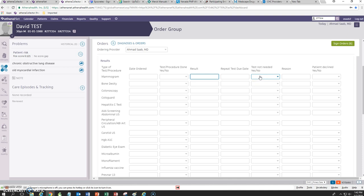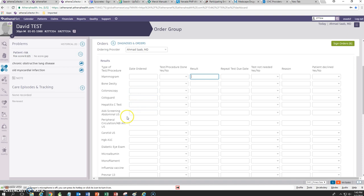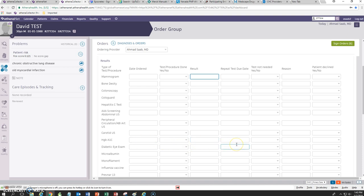Let's say the patient had a mastectomy, you can put that there and whether the patient declined. You can also record bone density, colonoscopy, cologuard, hepatitis C, abdominal aortic aneurysm screening because of being a smoker, ABI screening, carotid ultrasound and hemoglobin. You can just put in the date it was ordered, whether it was done, what the result was and when it needs to be repeated again.